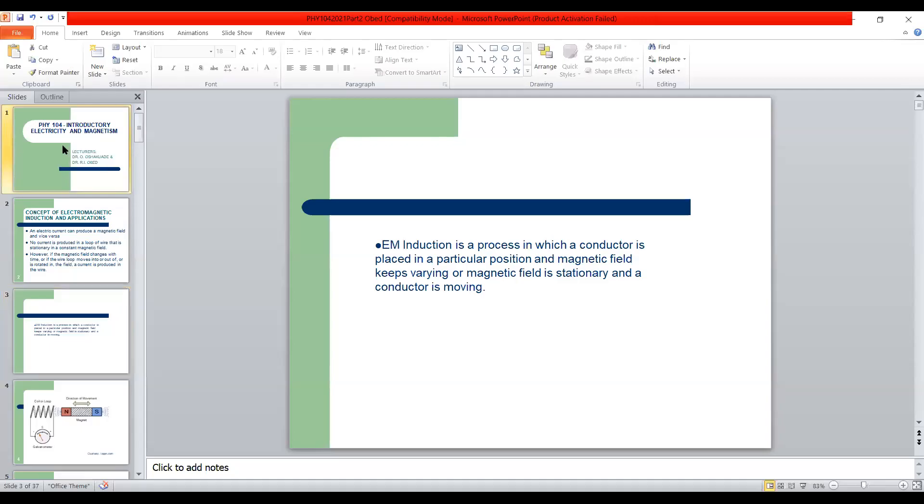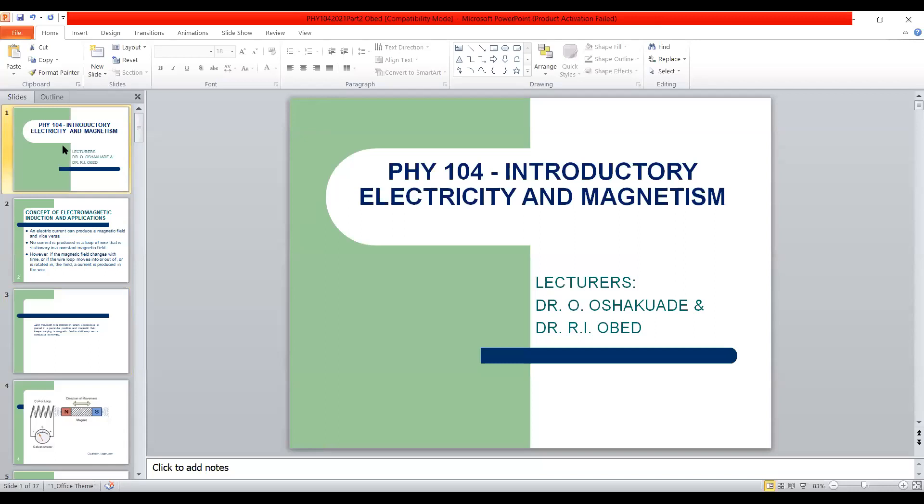Good morning everyone. Welcome to today's lecture. Before we begin, a few announcements: our continuous assessments will be coming up next Wednesday, and the area of concentration for the test should be from the first lecture down to electric circuit laws. So you don't have to study the potentiometer in preparation for the CA.